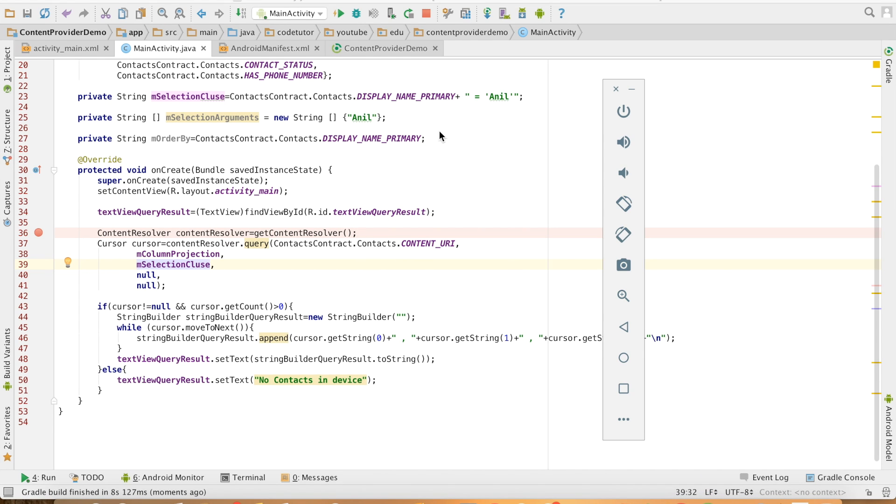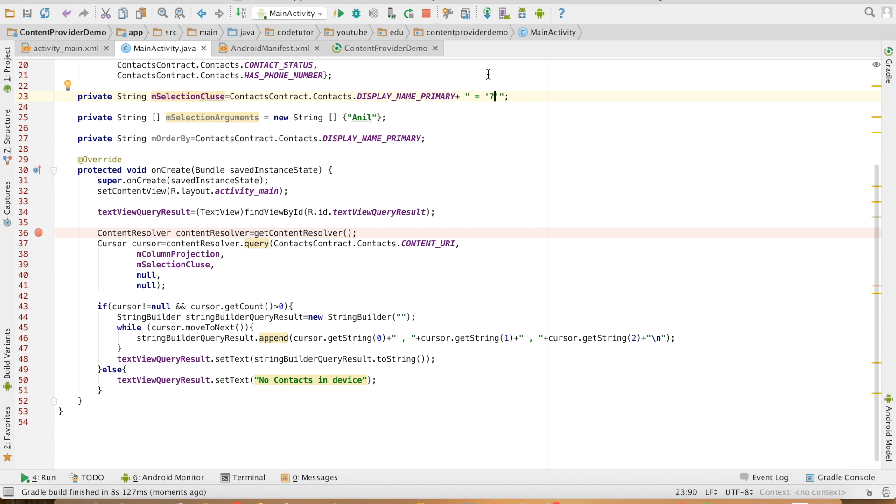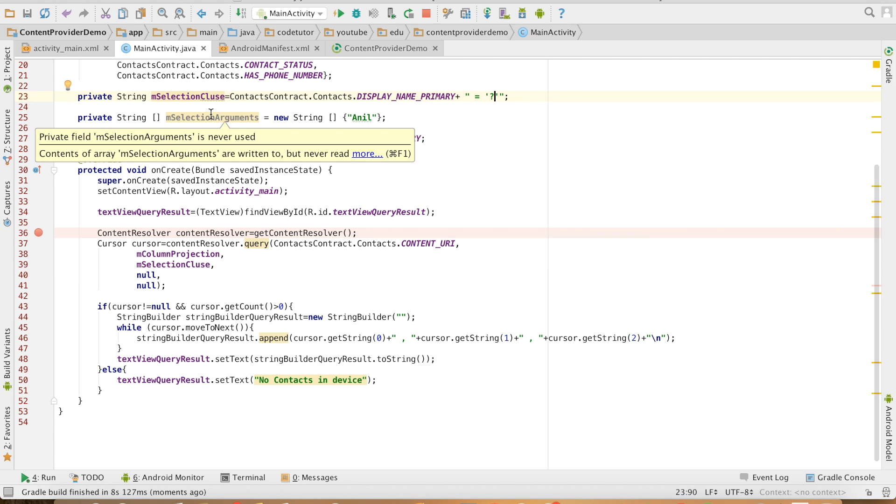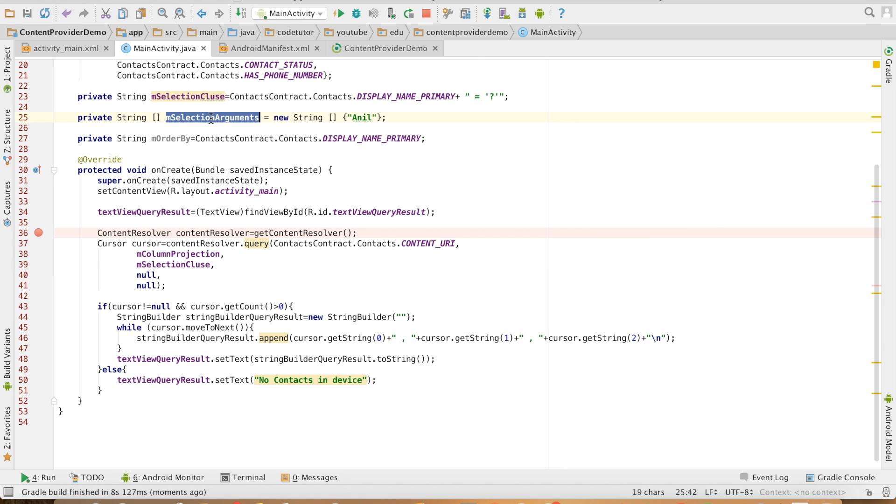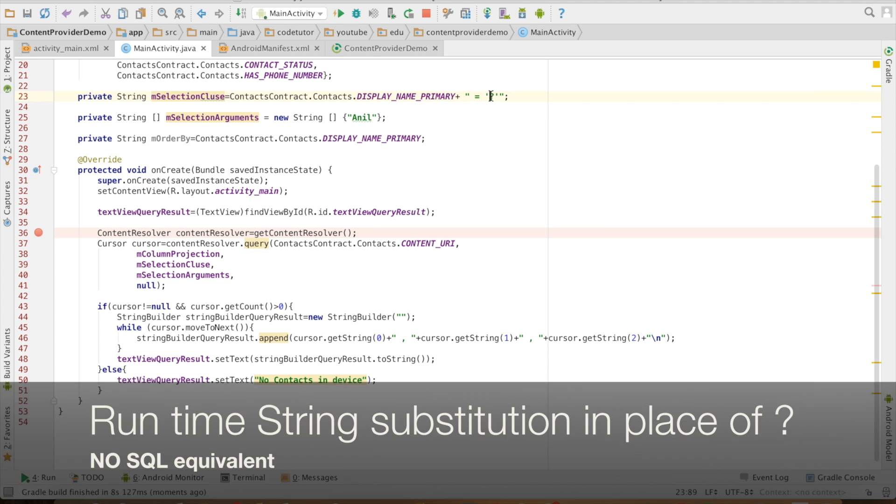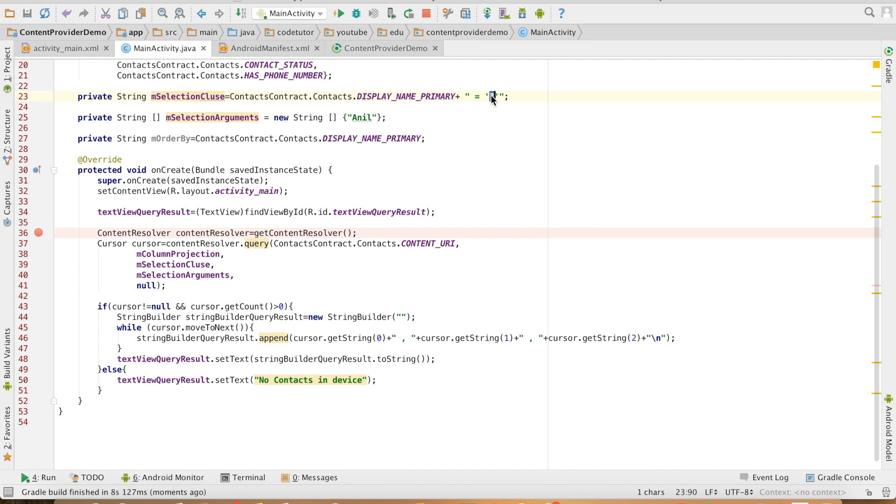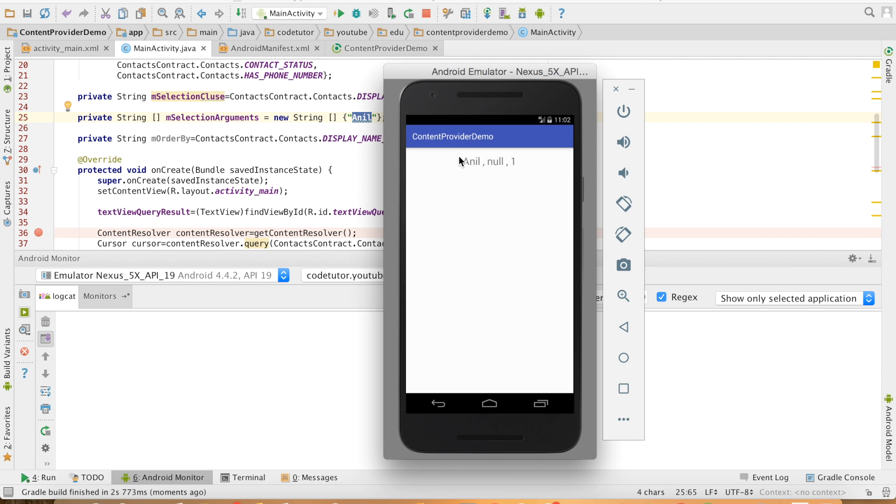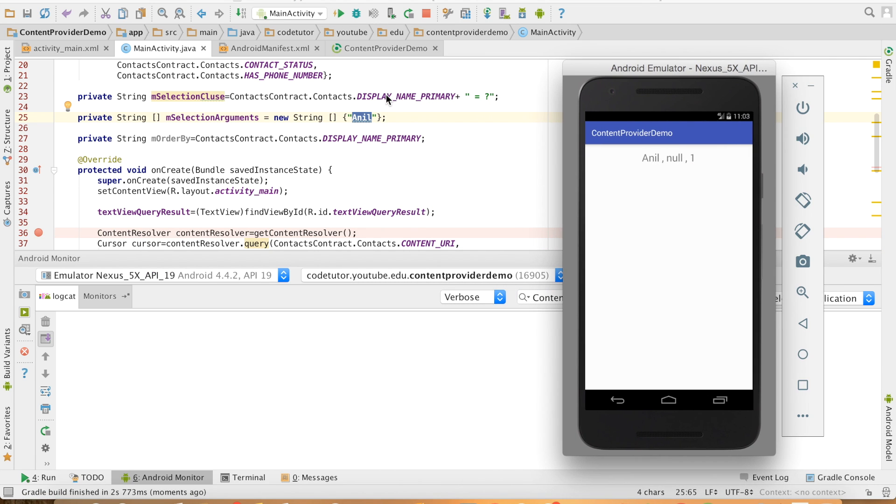And if you want to use a question mark, then you have to pass the selection arguments. That is the third parameter, wherever there is a question mark, it will be replaced with the corresponding index from the string array. So right now I have only one question mark. So only one element in the array is sufficient. So let me rerun this. As you can see, the comparison display primary key question mark got replaced by Anil and I got the response as a row containing Anil.